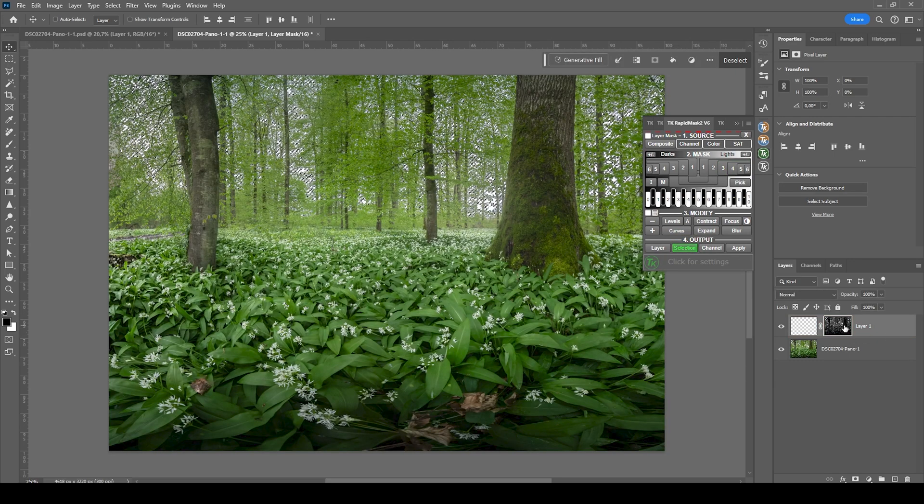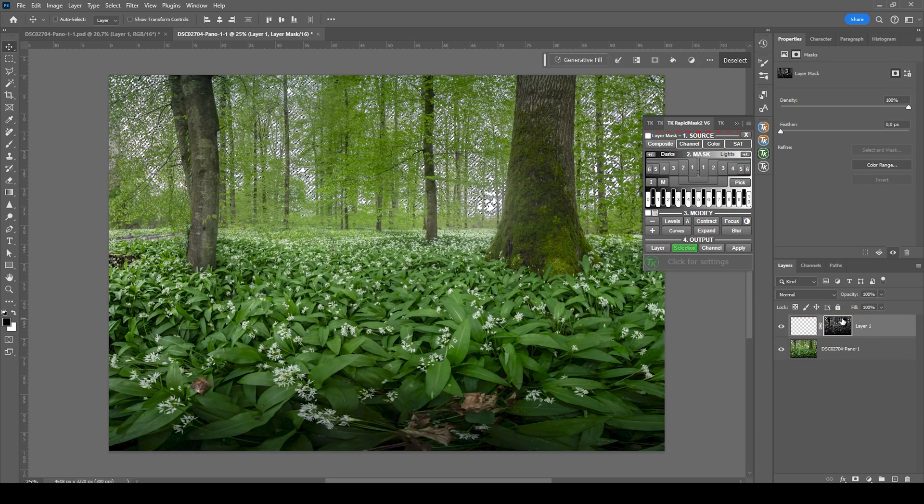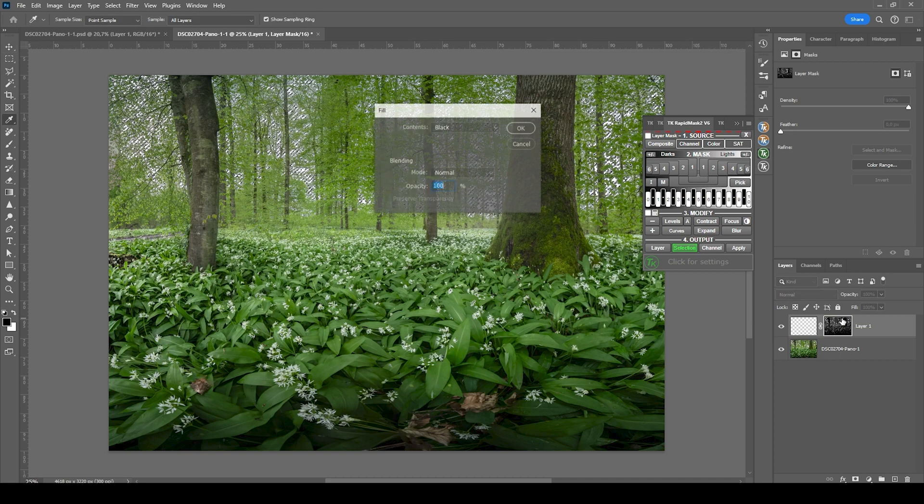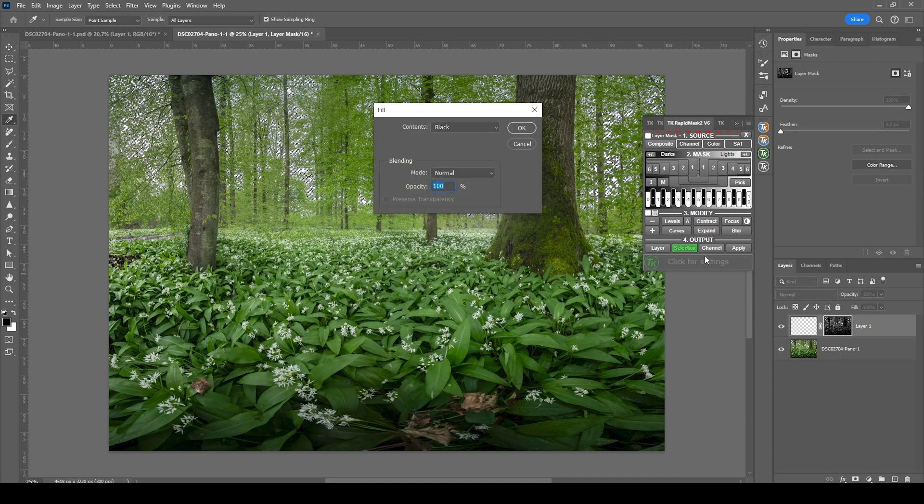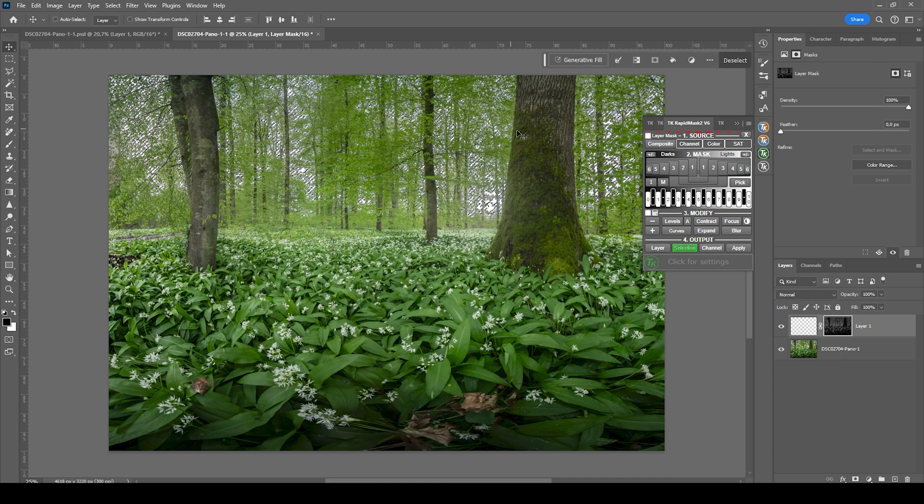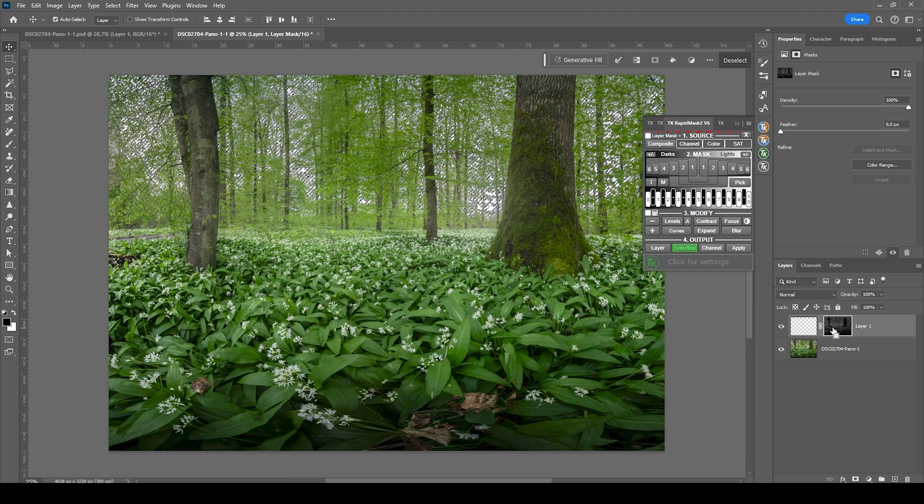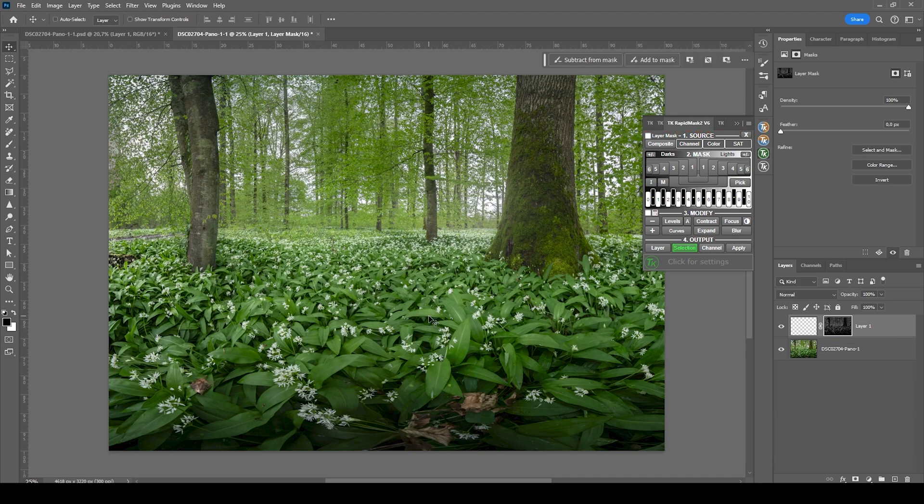And with the selection active, I'm choosing the layer mask. Hit shift F5, choose black as a filling color and hit OK. This way we are getting a nice selection only for the parts you want to dodge.